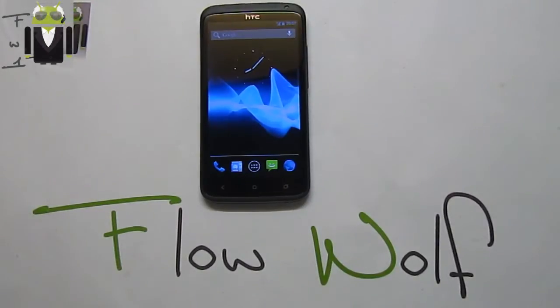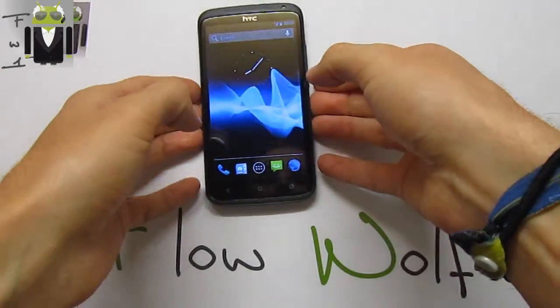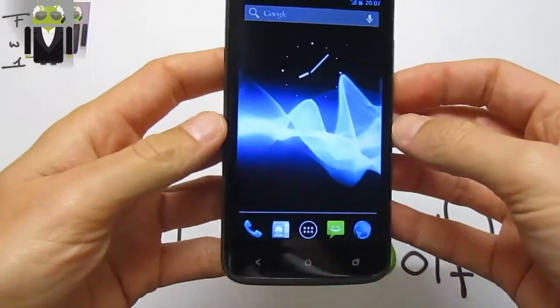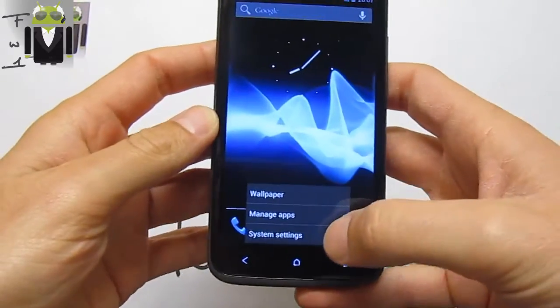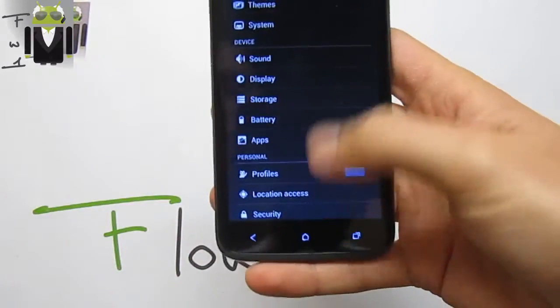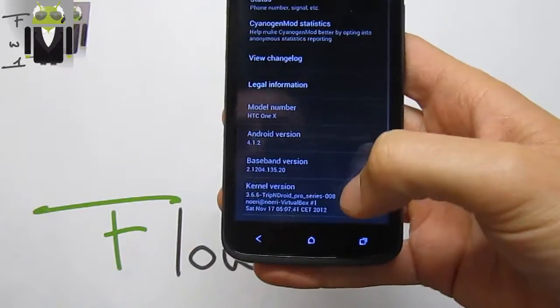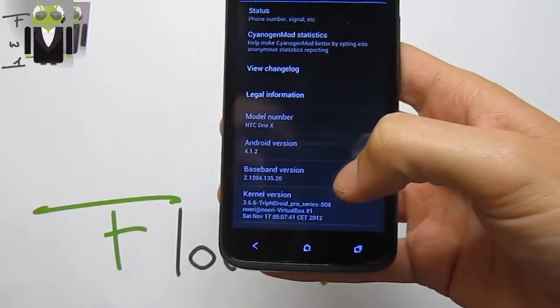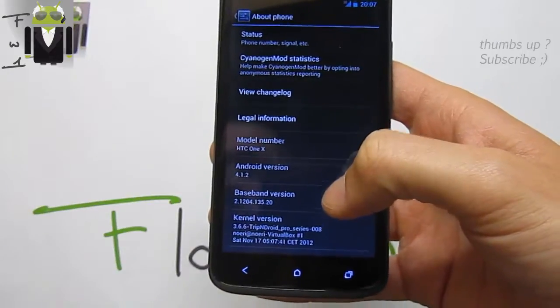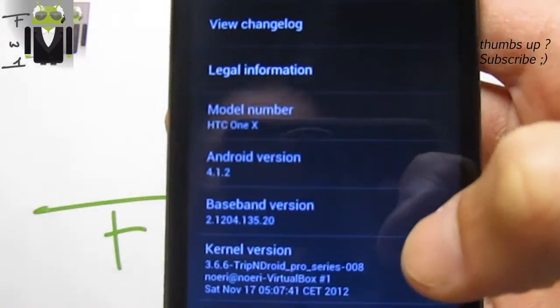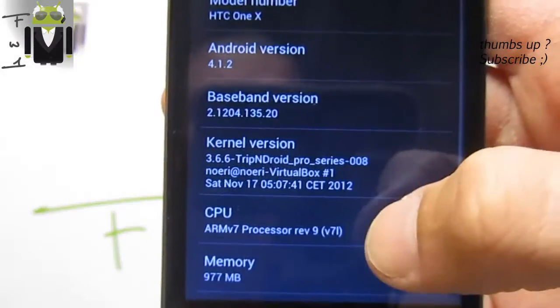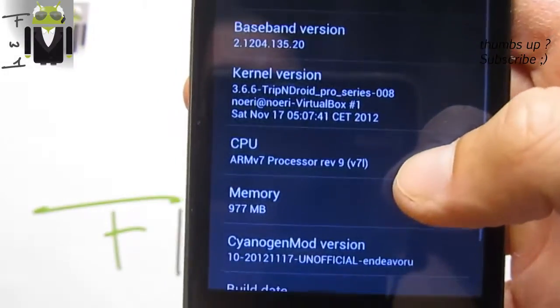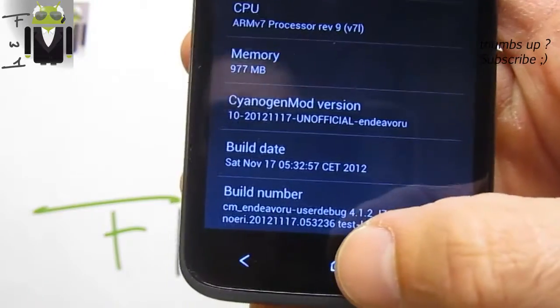Hello, it's Flo, and today I want to show you CM10 on my HTC One X. This is the version released the 17th of October, the last one for today. We are on the 19th. So we get this version there, and this is a non-read version Jelly Bean with 4.1.2.